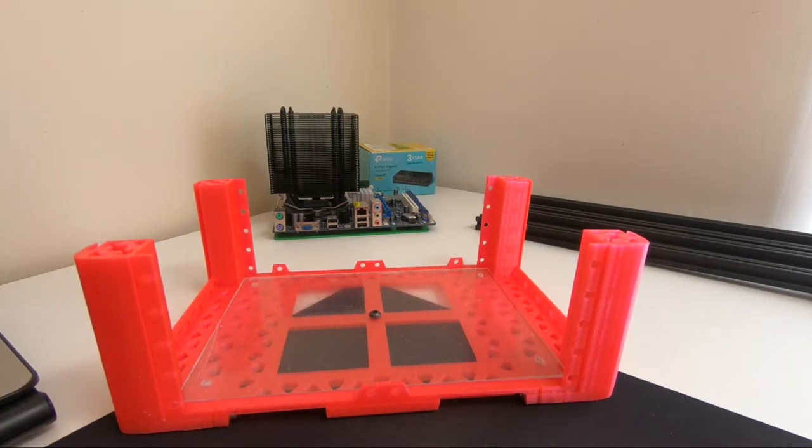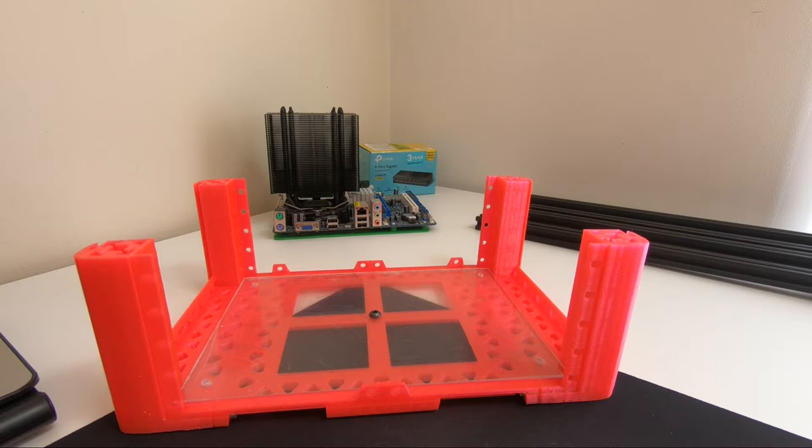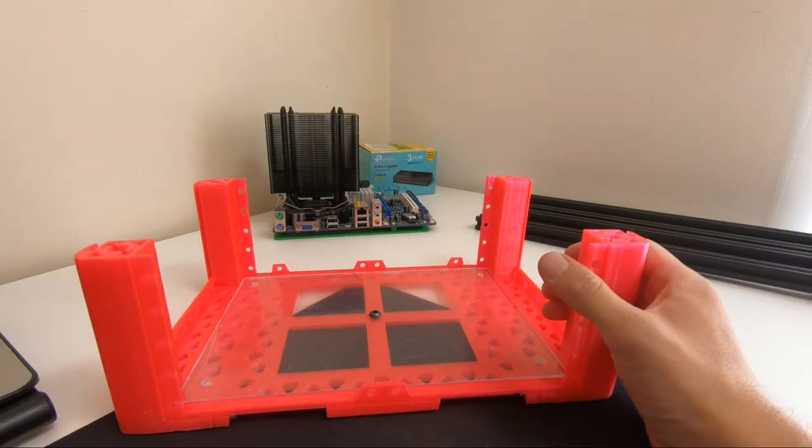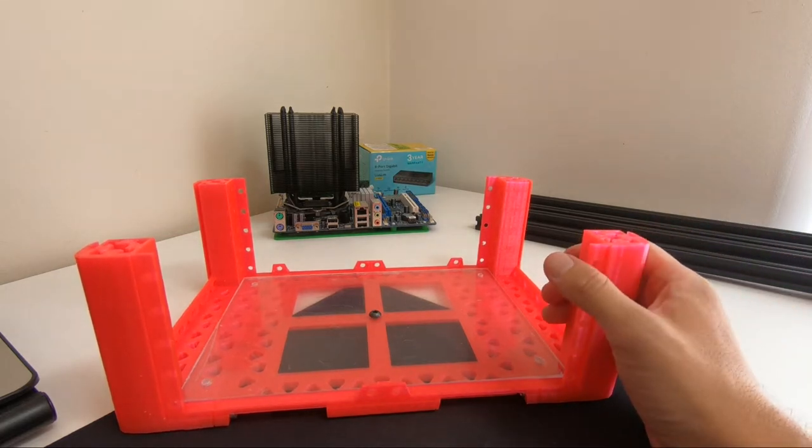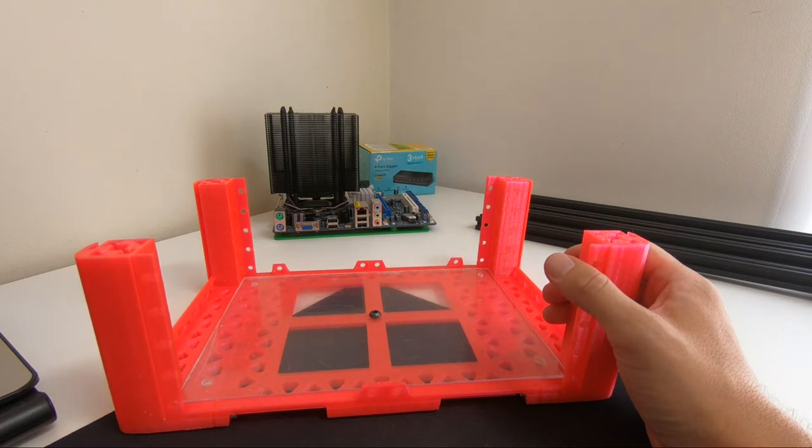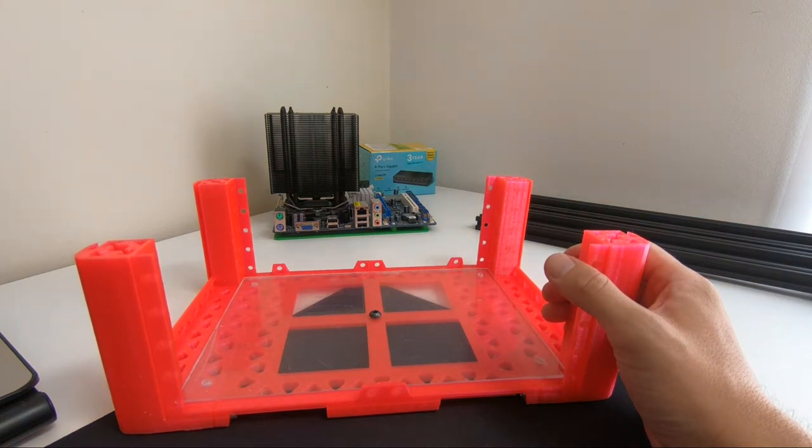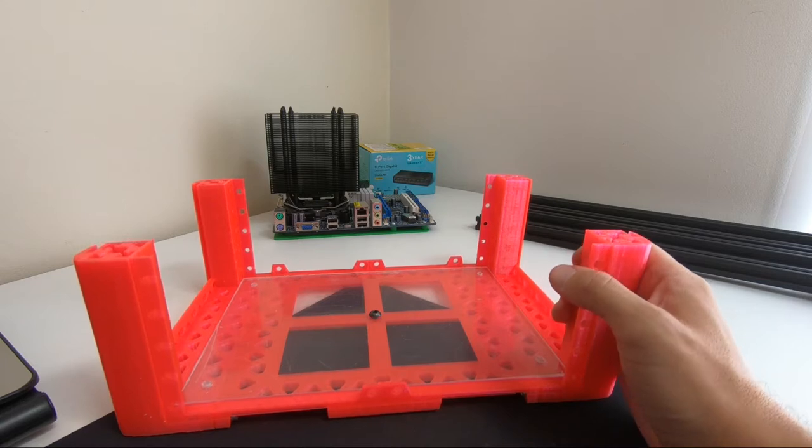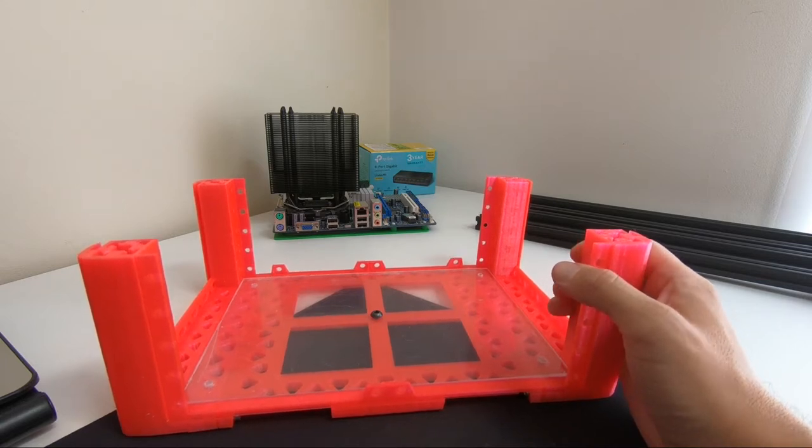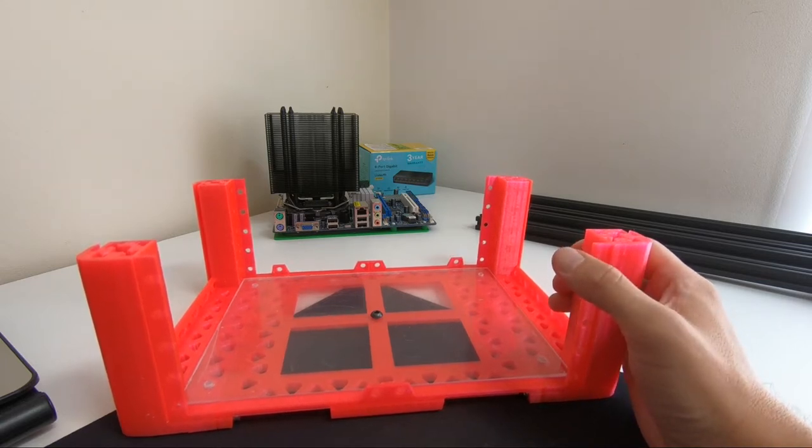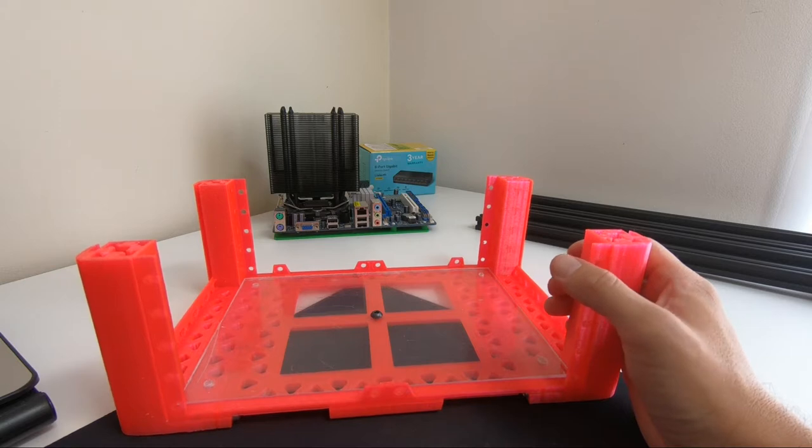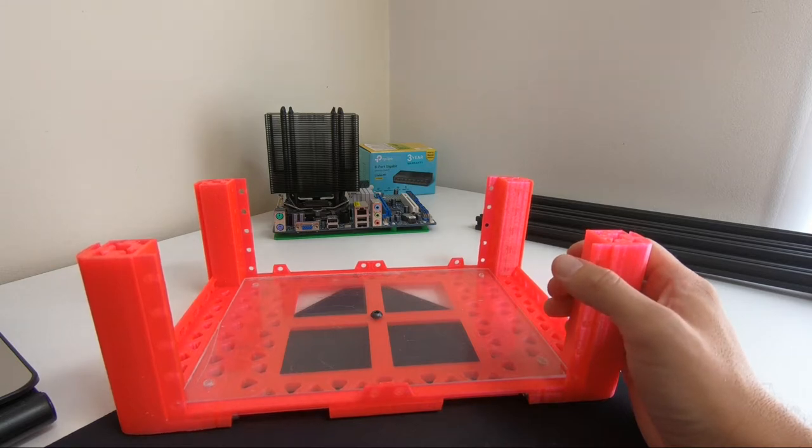Greetings and welcome back. In the previous video I was talking about how I started this project and what I will be using it for. Today's video I would like to continue with my project where I left off.